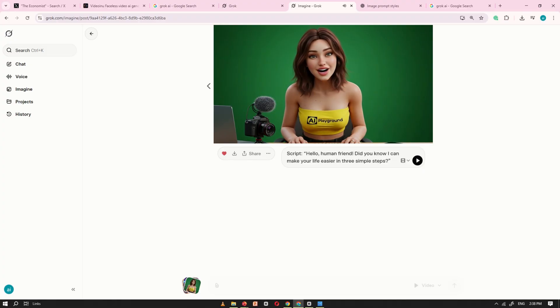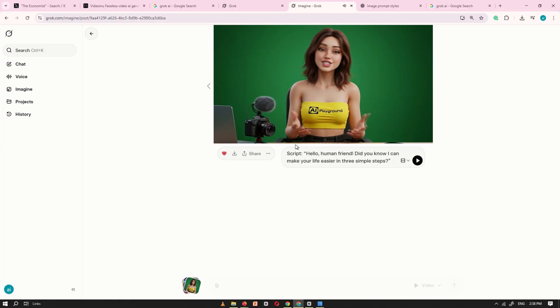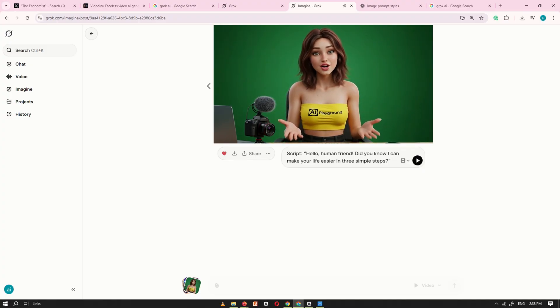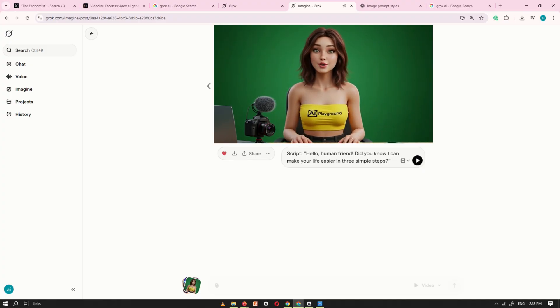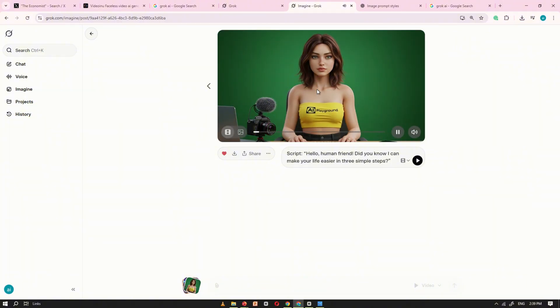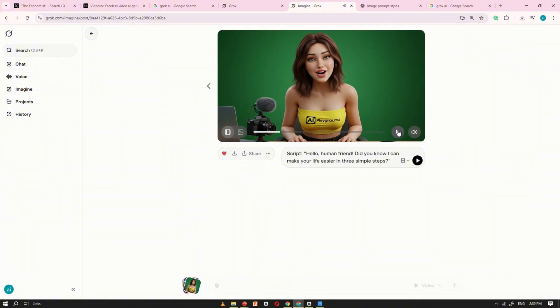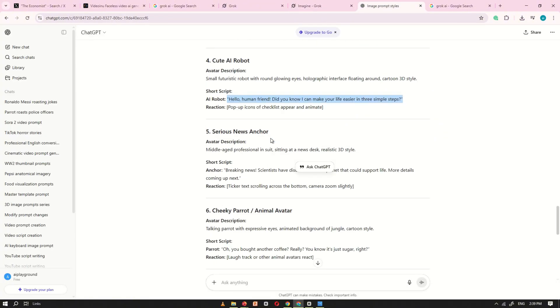Hello human friend. Did you know I can make your life easier in 3 simple steps? And there you have it, your own character speaking your script. This feature is super useful for creating engaging videos and animated talking characters, and the best part is that it's completely free.